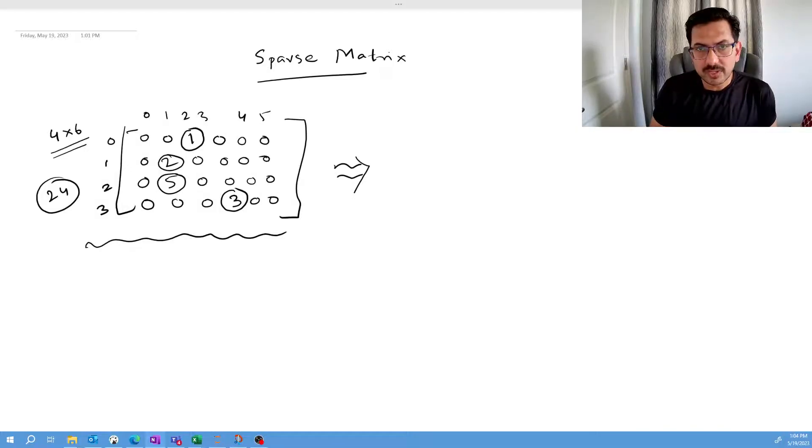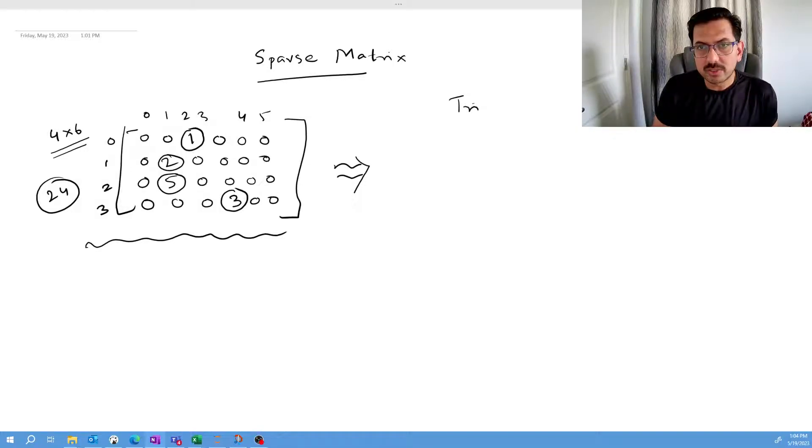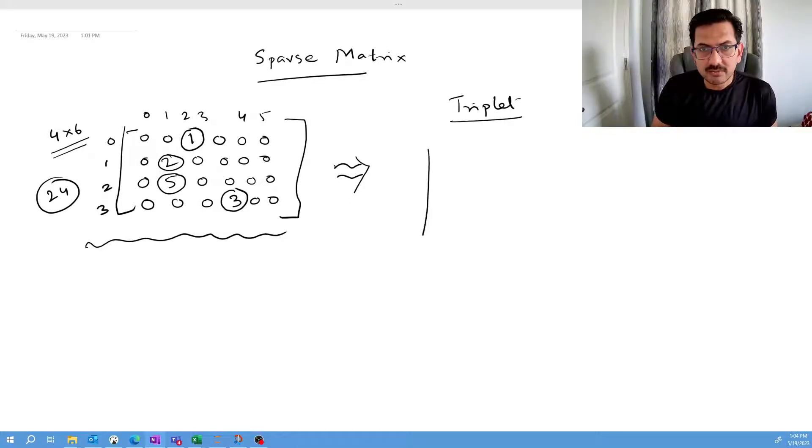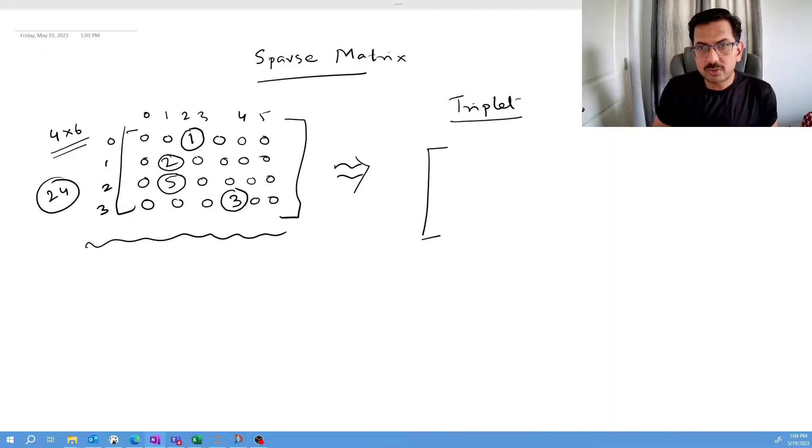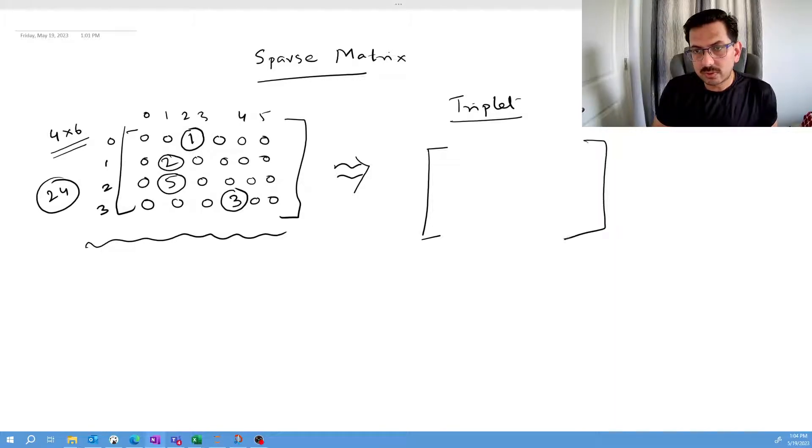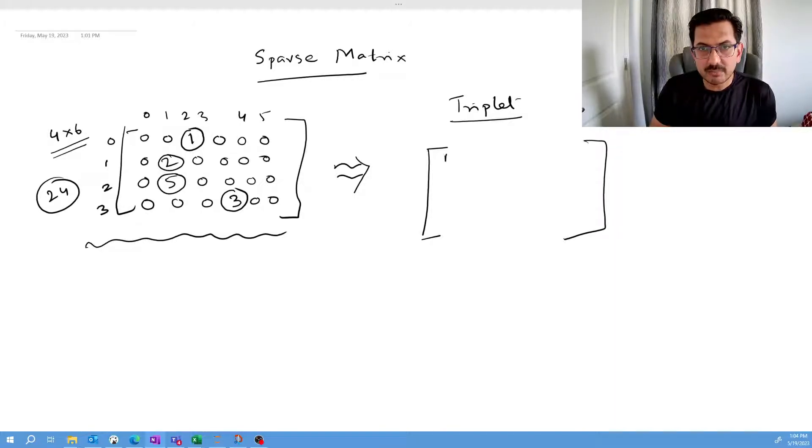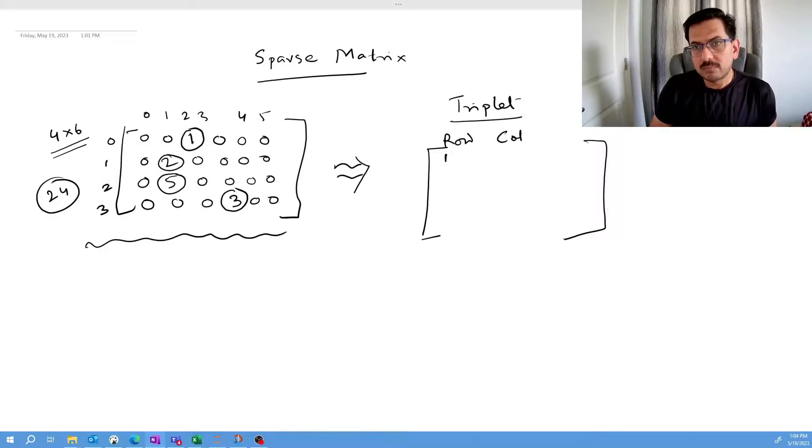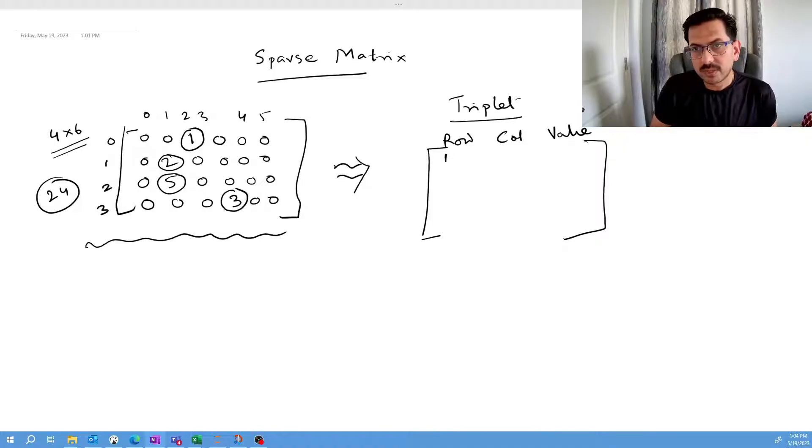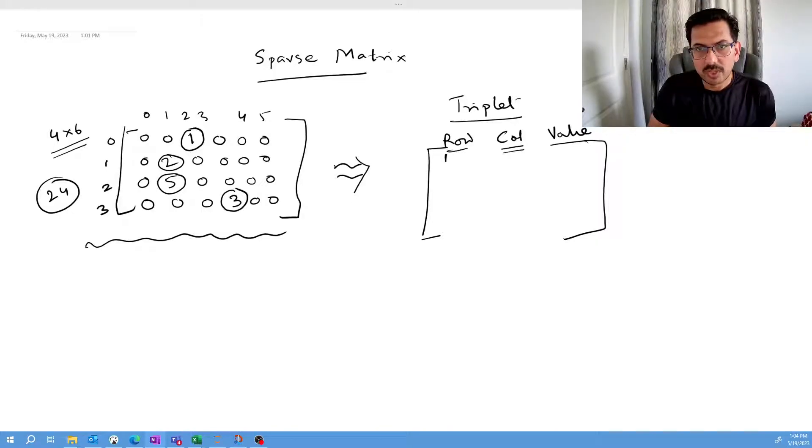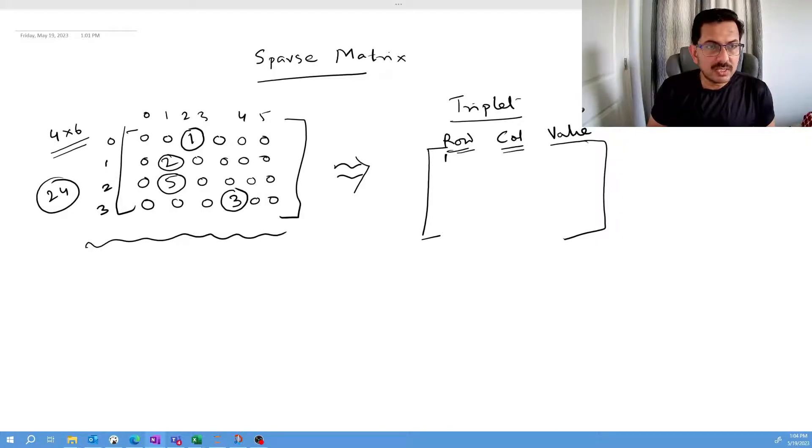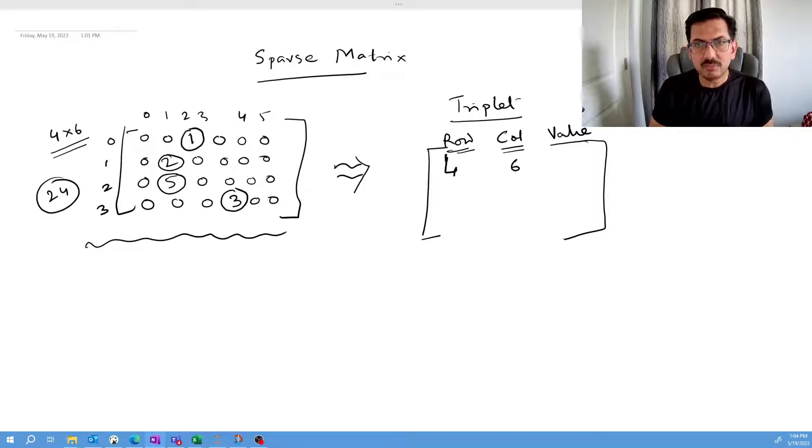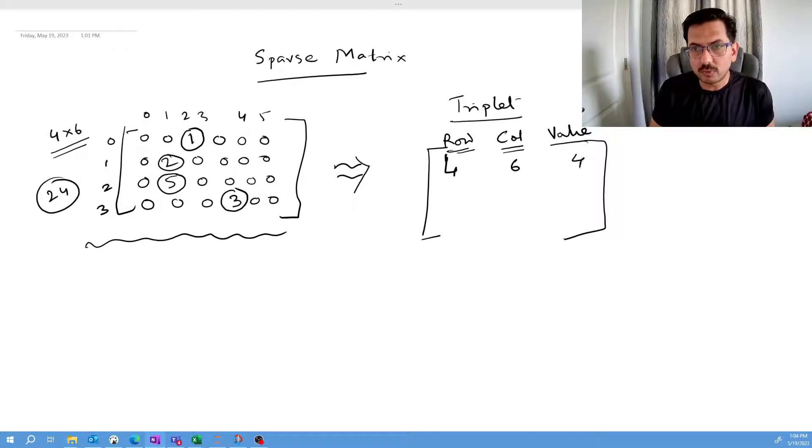Today we'll talk about the triplet. Triplet is basically converting this sparse matrix into a matrix where we are dealing mainly with row, column, and the value. How many rows are here? We have only four rows. How many columns are there? Six columns. And how many values do we have? Only four values.